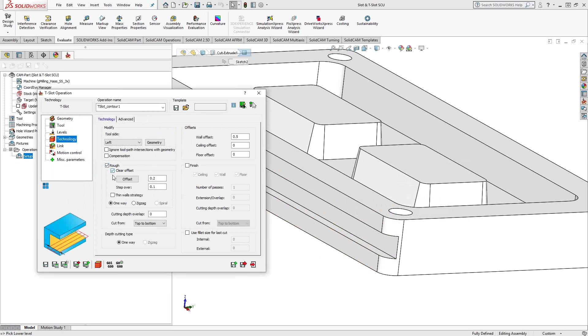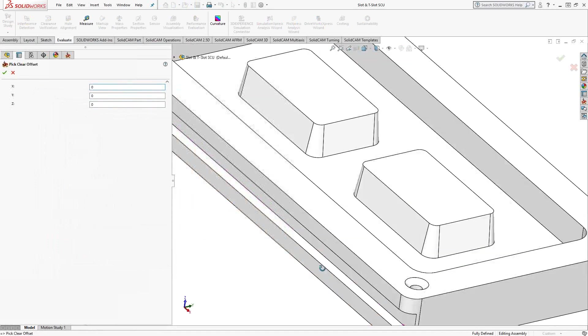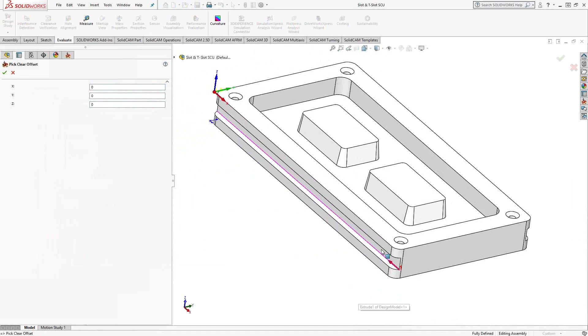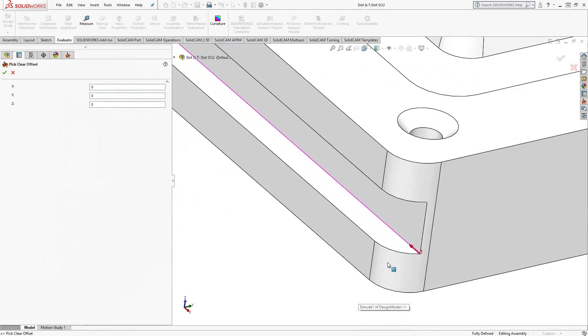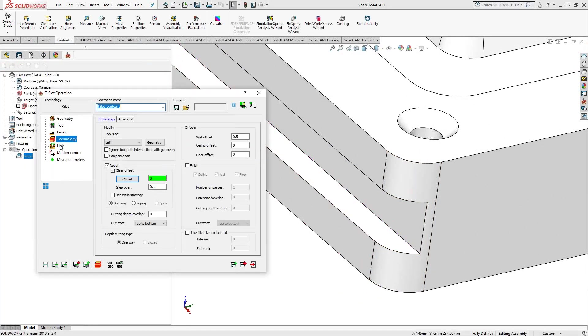And clear offset works basically the same way it always has in the other toolpaths. We will just click offset. We'll choose a vertice or line, anything that just gives us a normal distance away from our chain. So I click on that vertice there. I know that that is a three millimeter wide T-slot there.